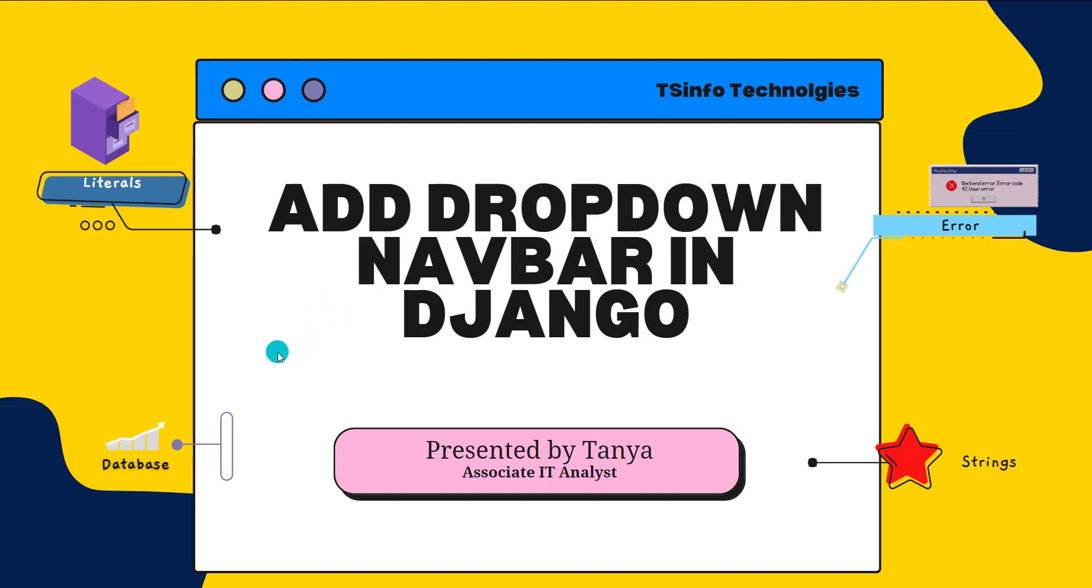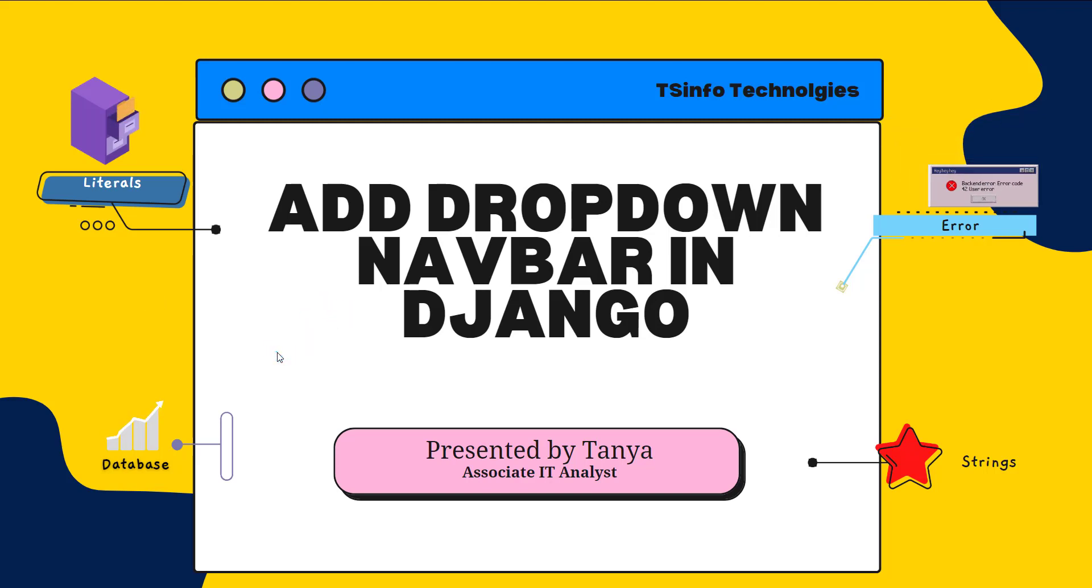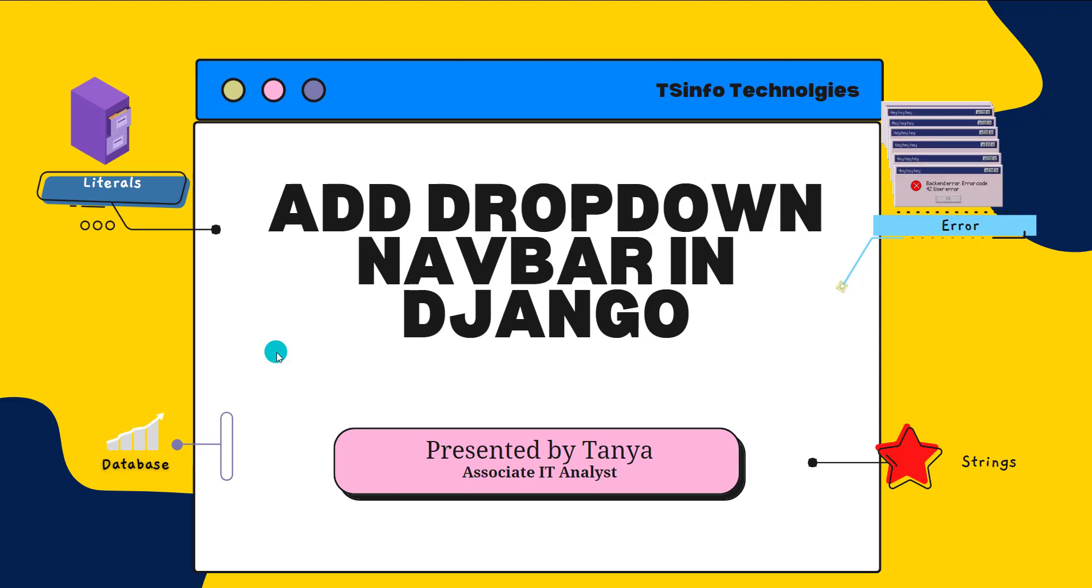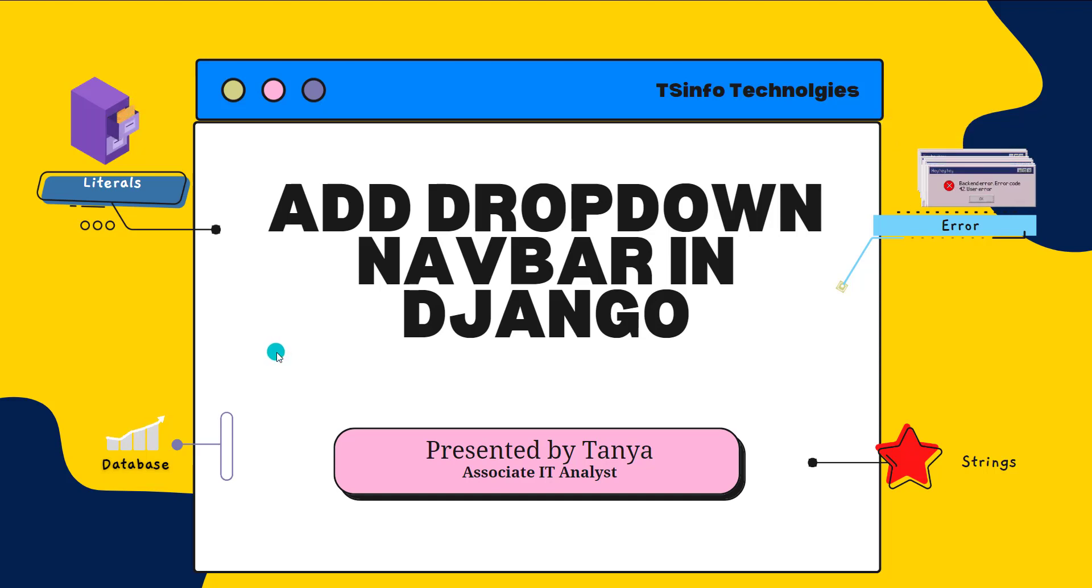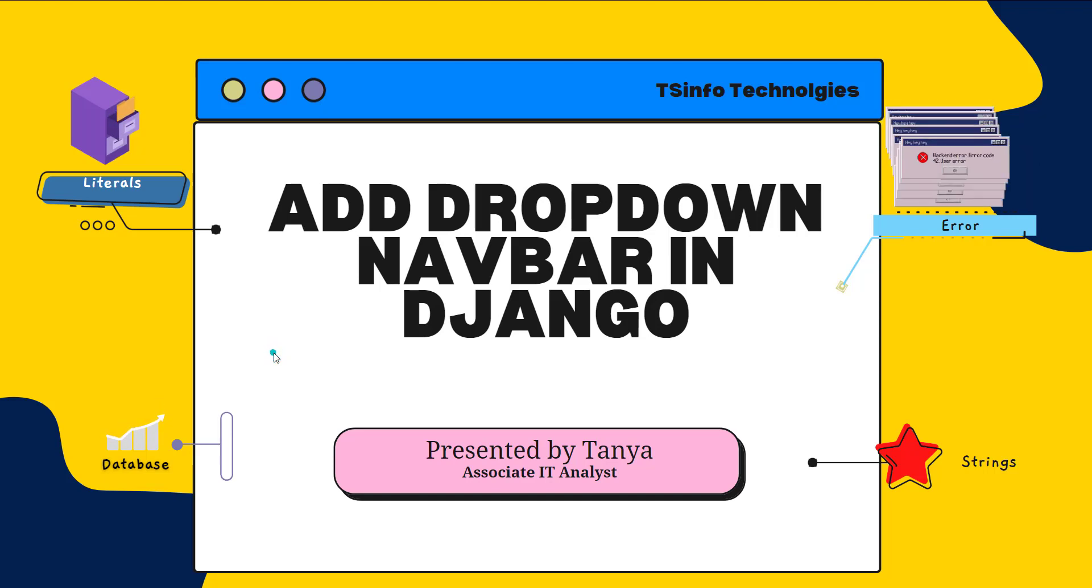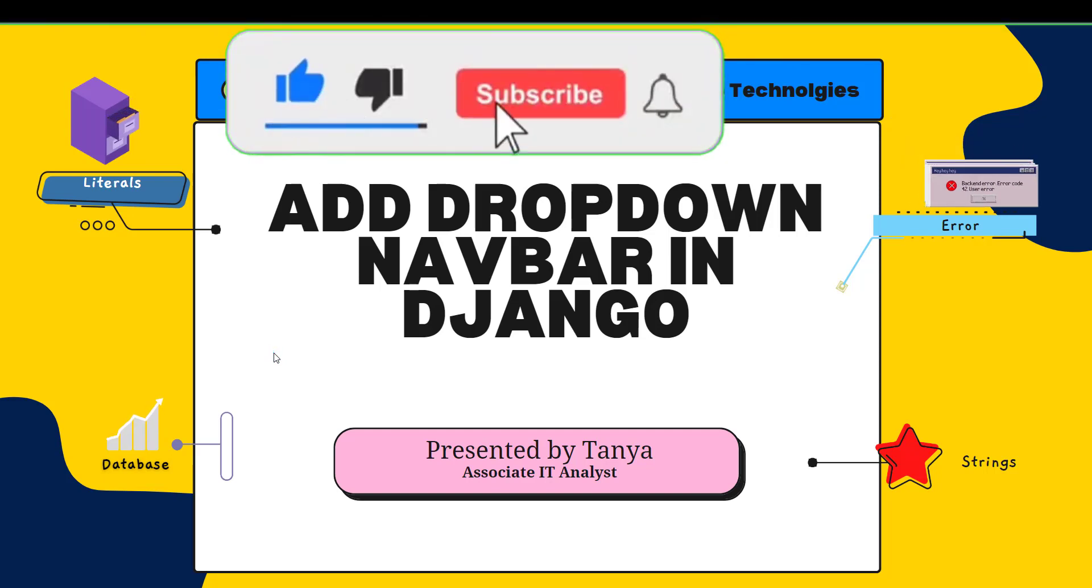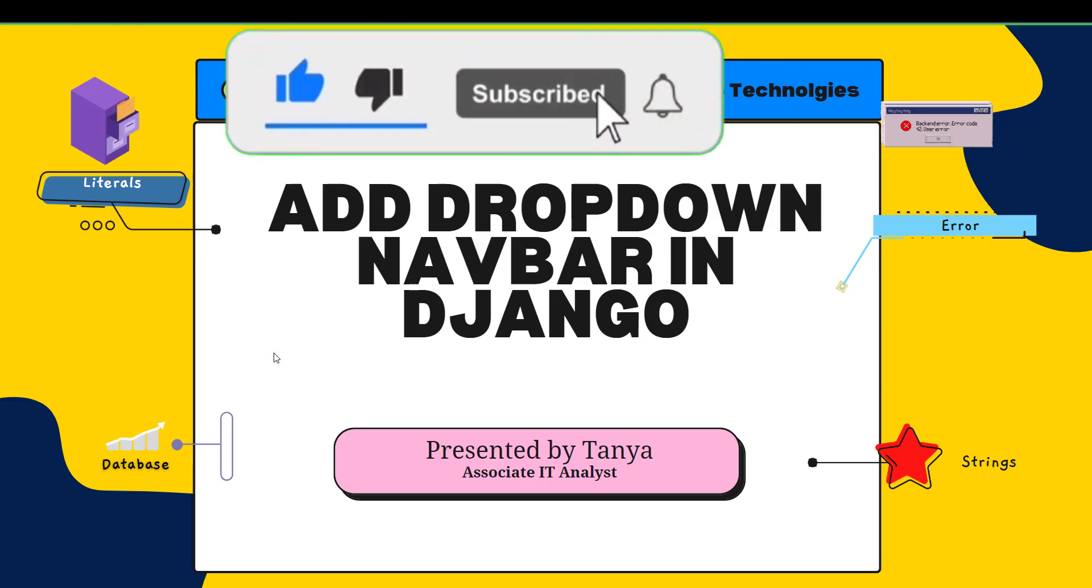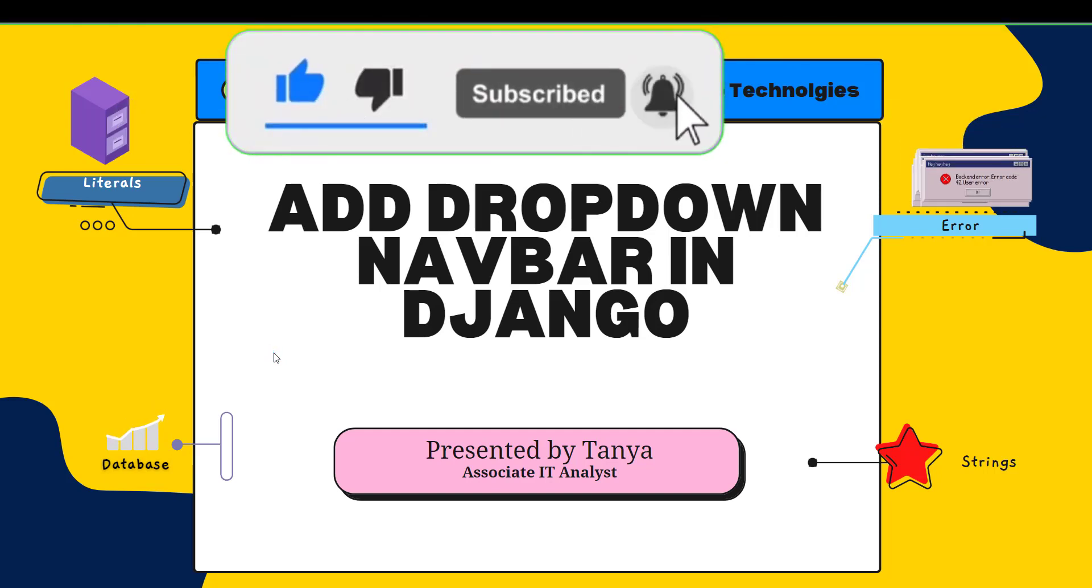Hello everyone, welcome to the channel. Today in this video we are going to learn how to add a dropdown navbar in Django. So we will proceed and learn with the help of a small project.